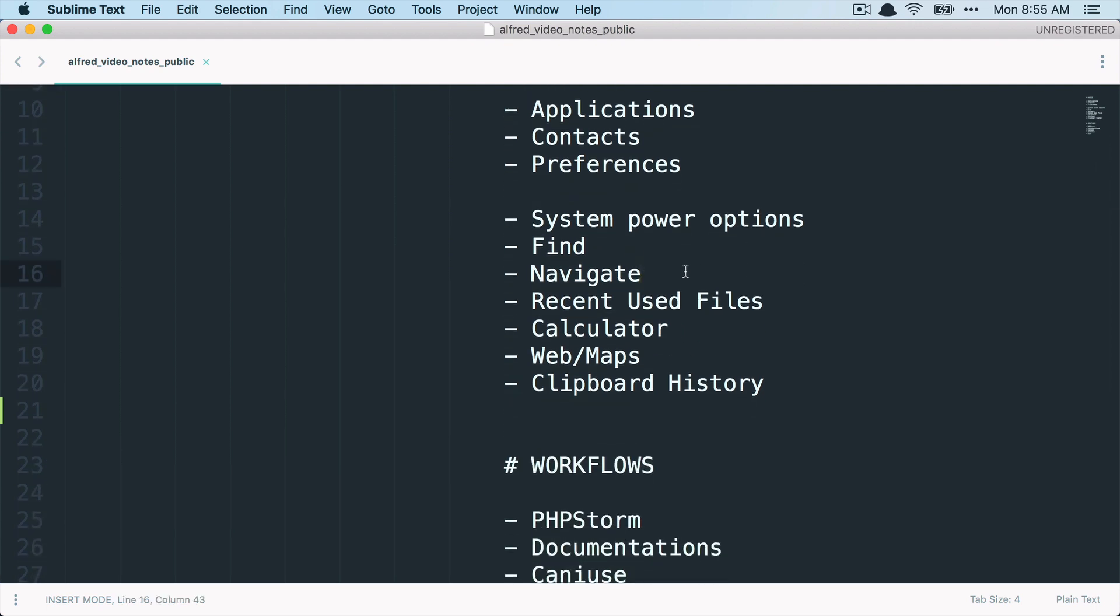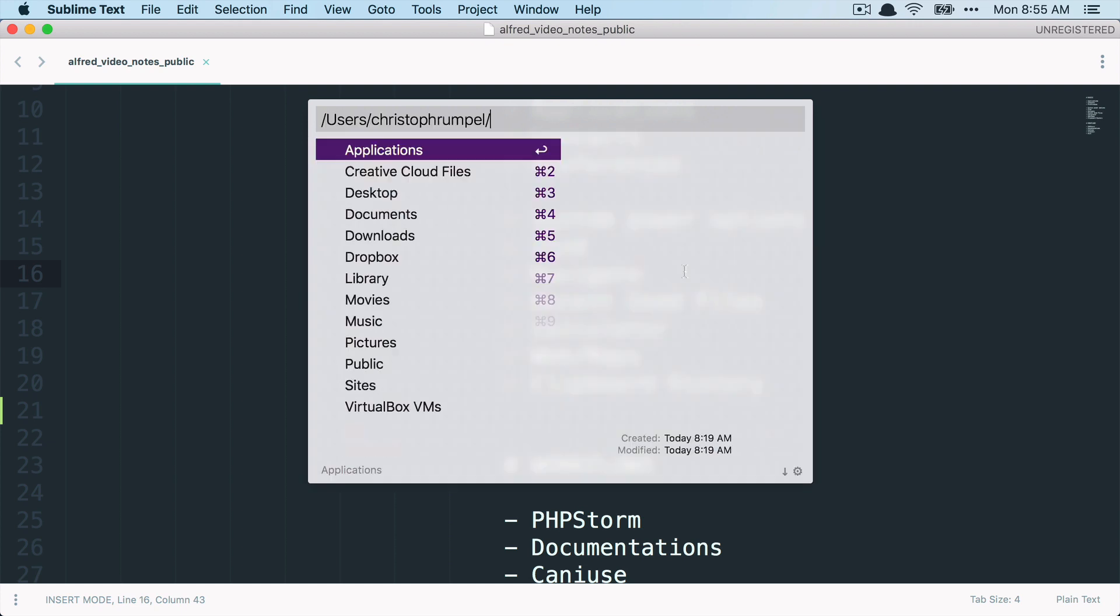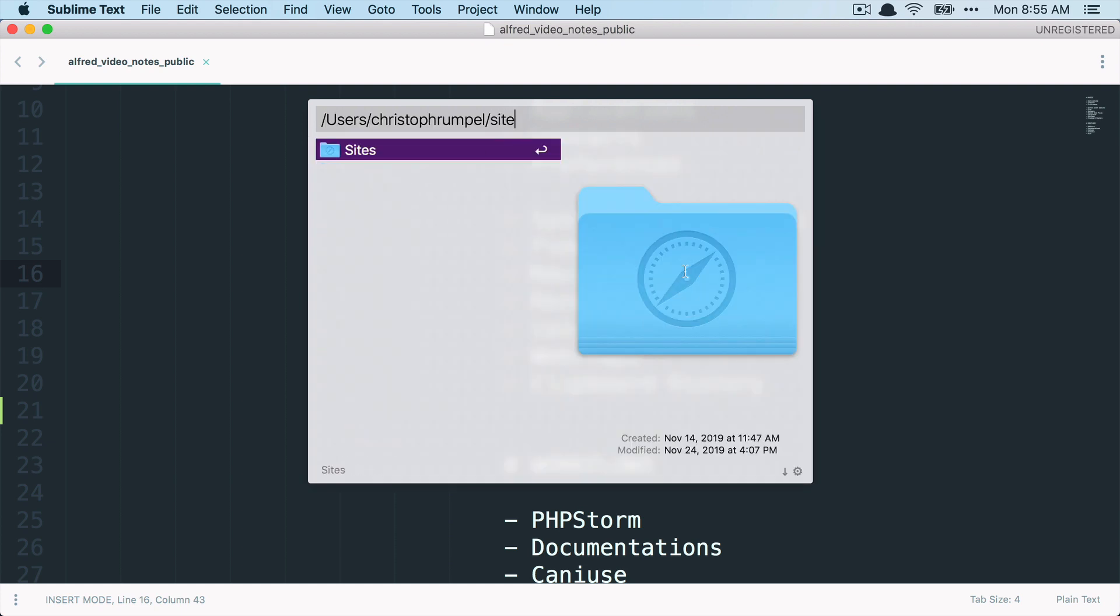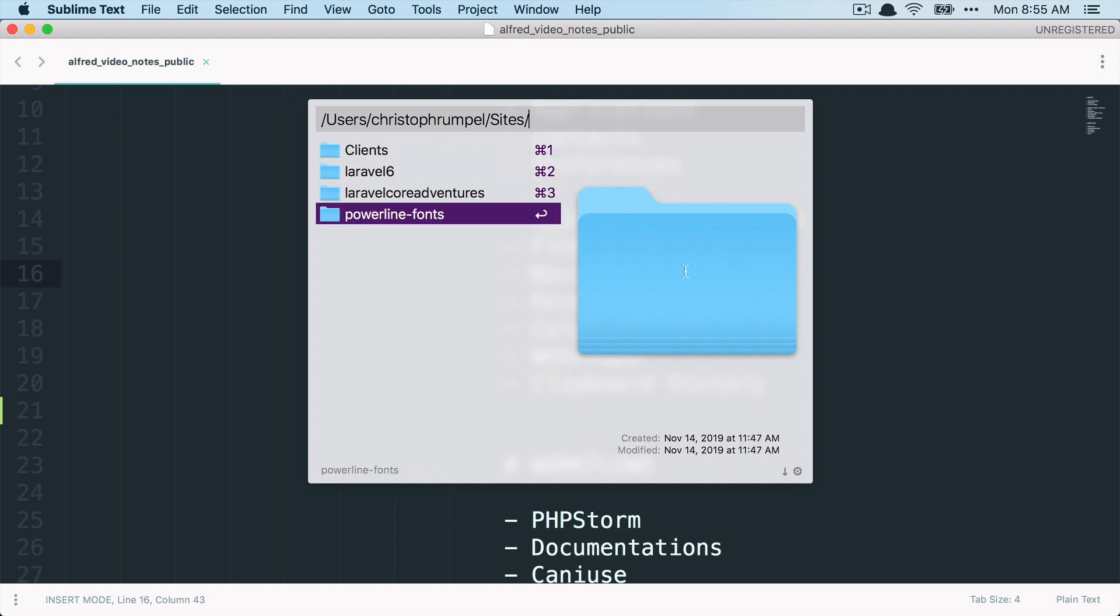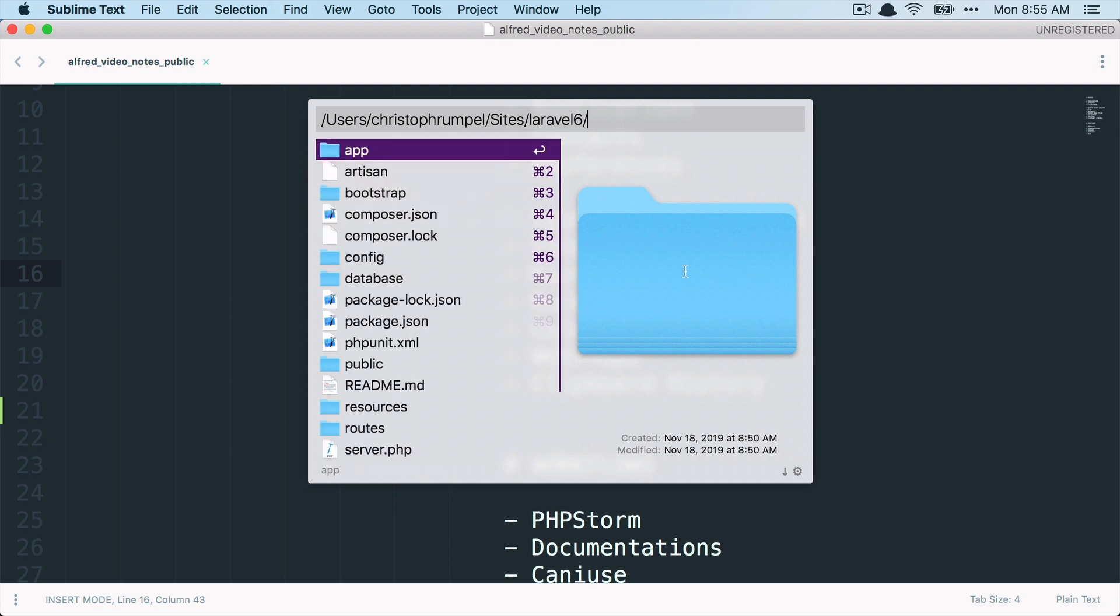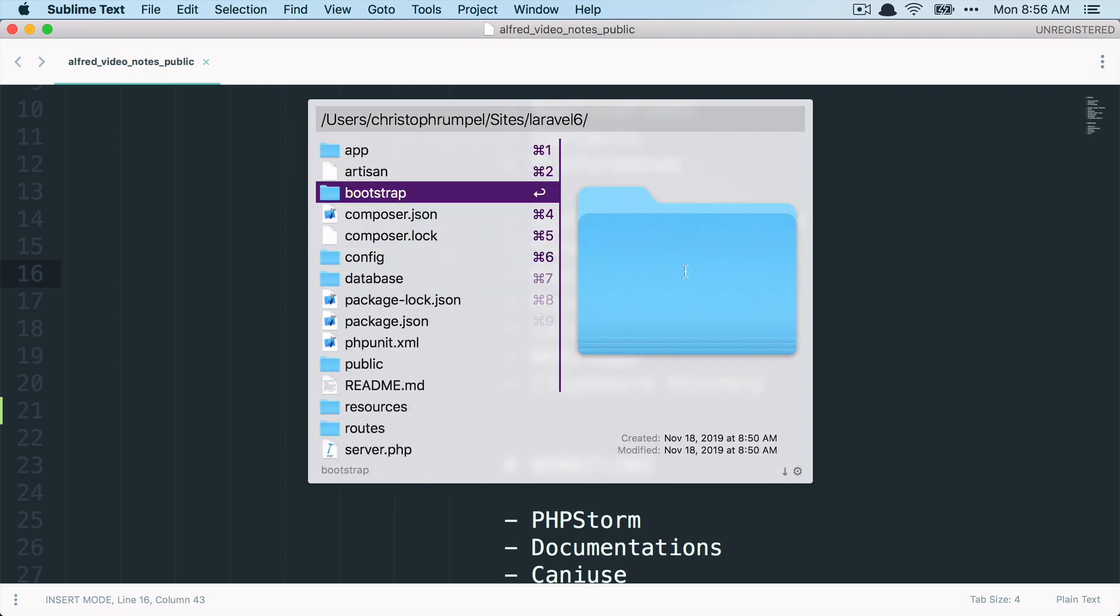Then you can also navigate, for example, through my sites folder. I have it here. I have my clients. I have my Laravel 6 project. And you can navigate here through this as well. As a developer, I think we mostly would use iTerm or another terminal to do that. But it's possible here as well.